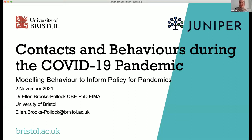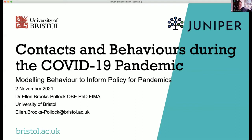This was the title that I was given. Thanks very much for inviting me to take part in this series of workshops, which look really interesting. I was asked to talk about contacts and behaviours during the COVID-19 pandemic. I'm a mathematical modeller based at the University of Bristol, so my perspective is from a modeller's point of view.